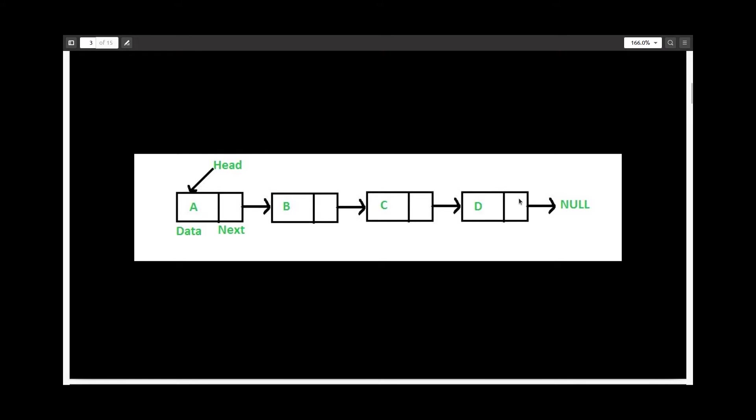And finally, since this linked list has only four nodes, the last node points to NULL, which means that there is nothing after it.